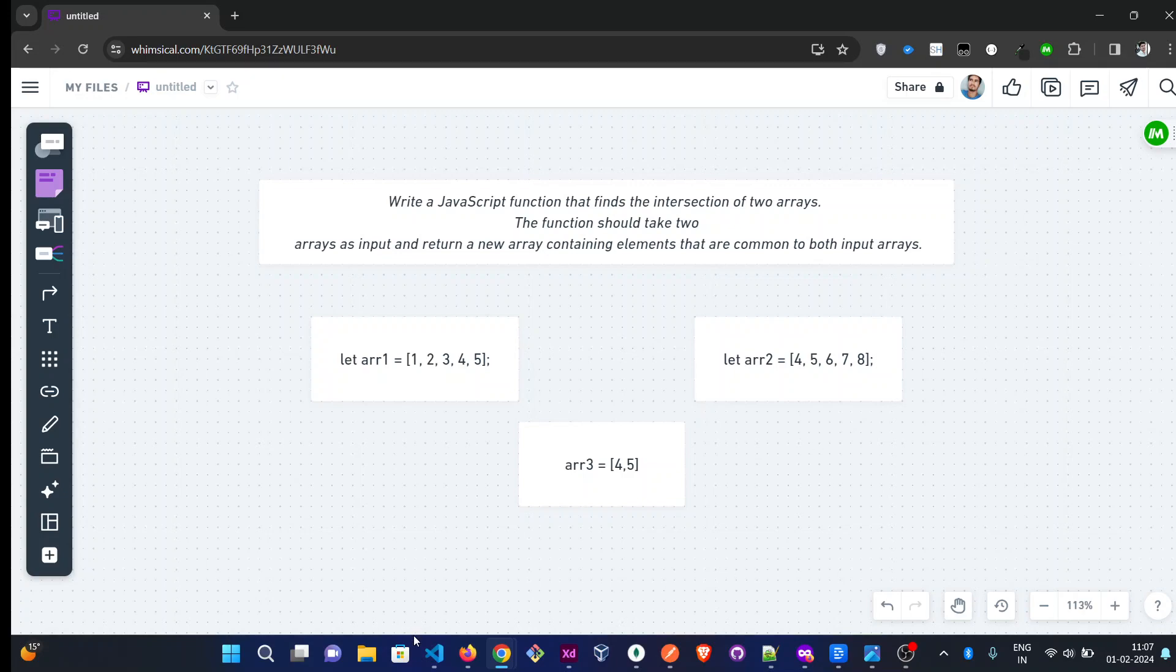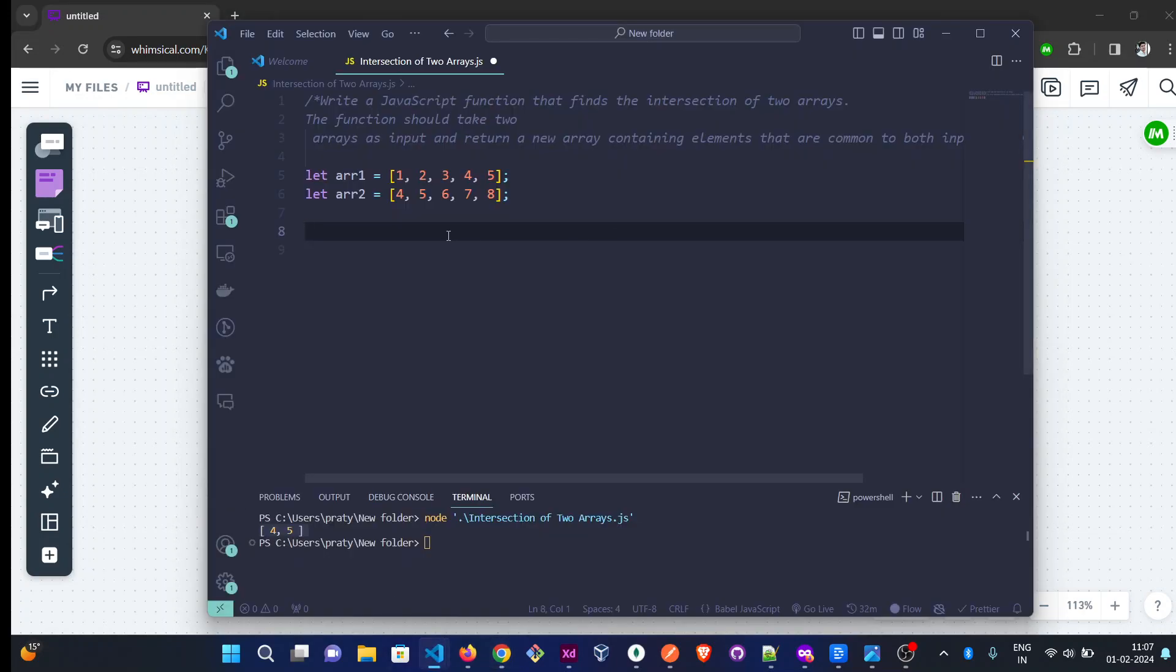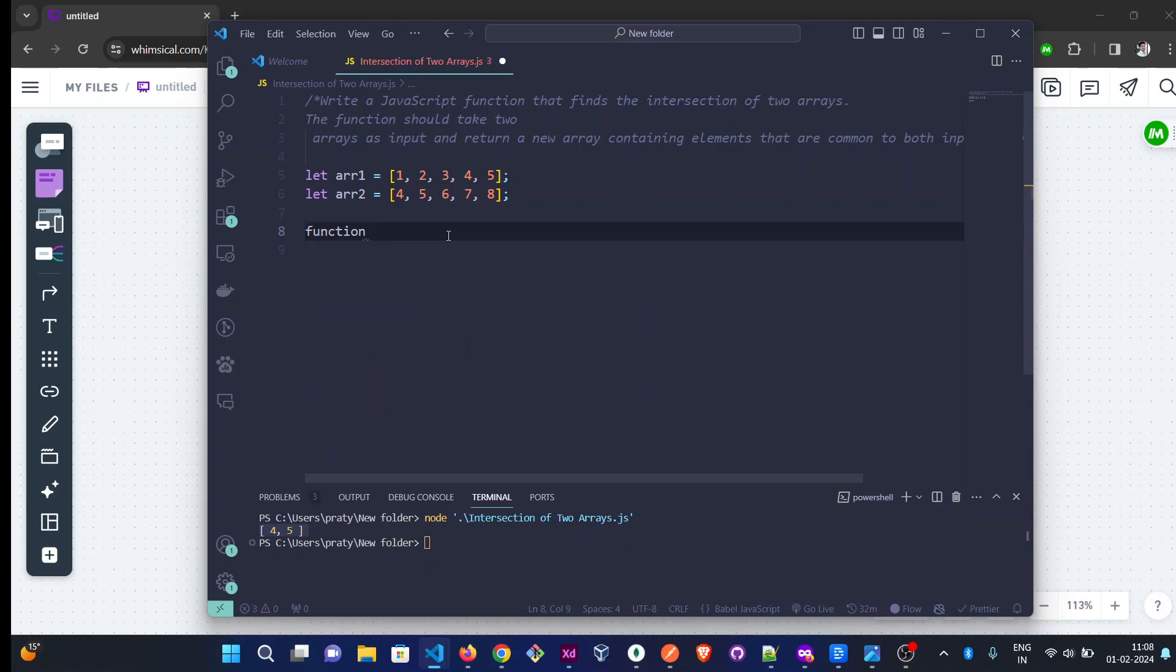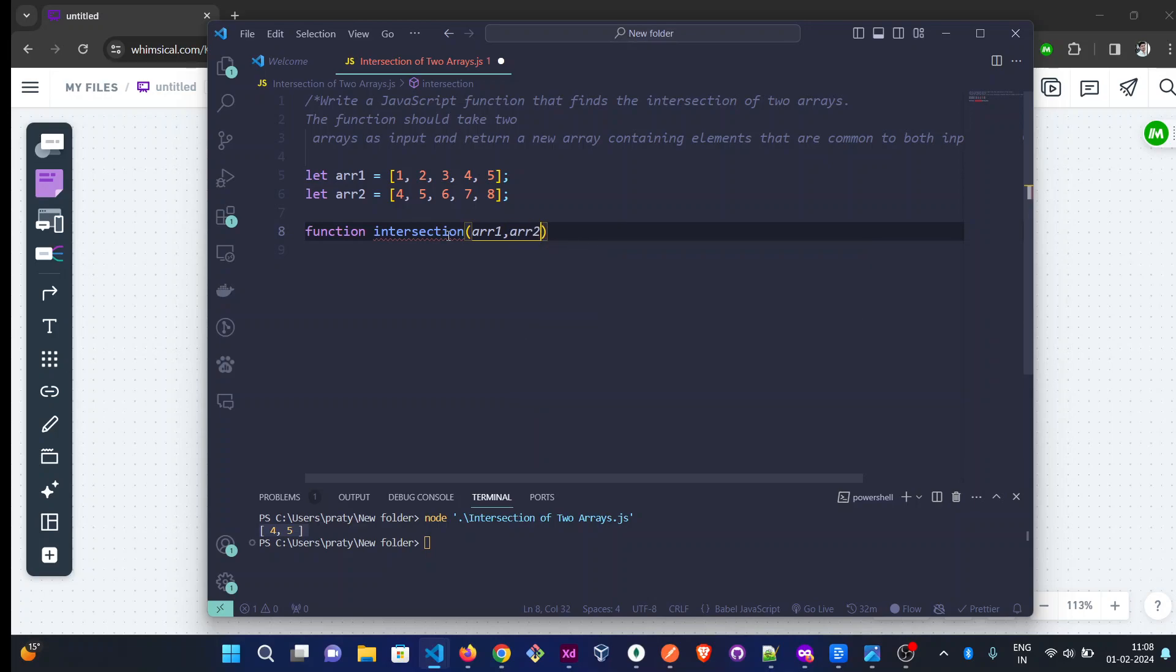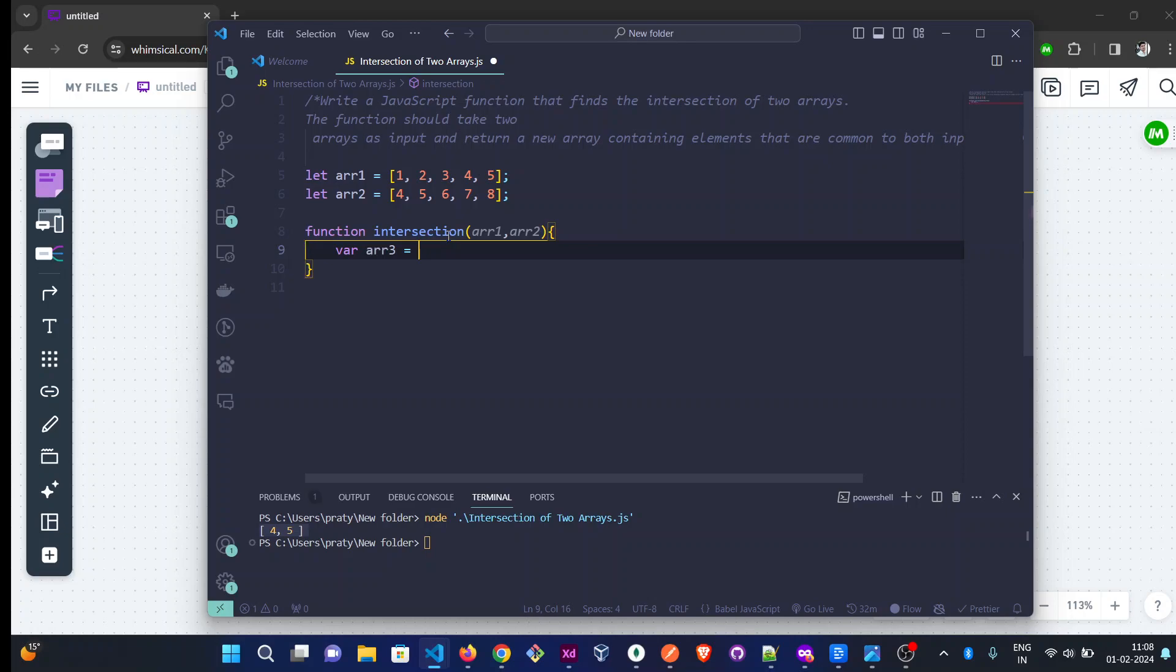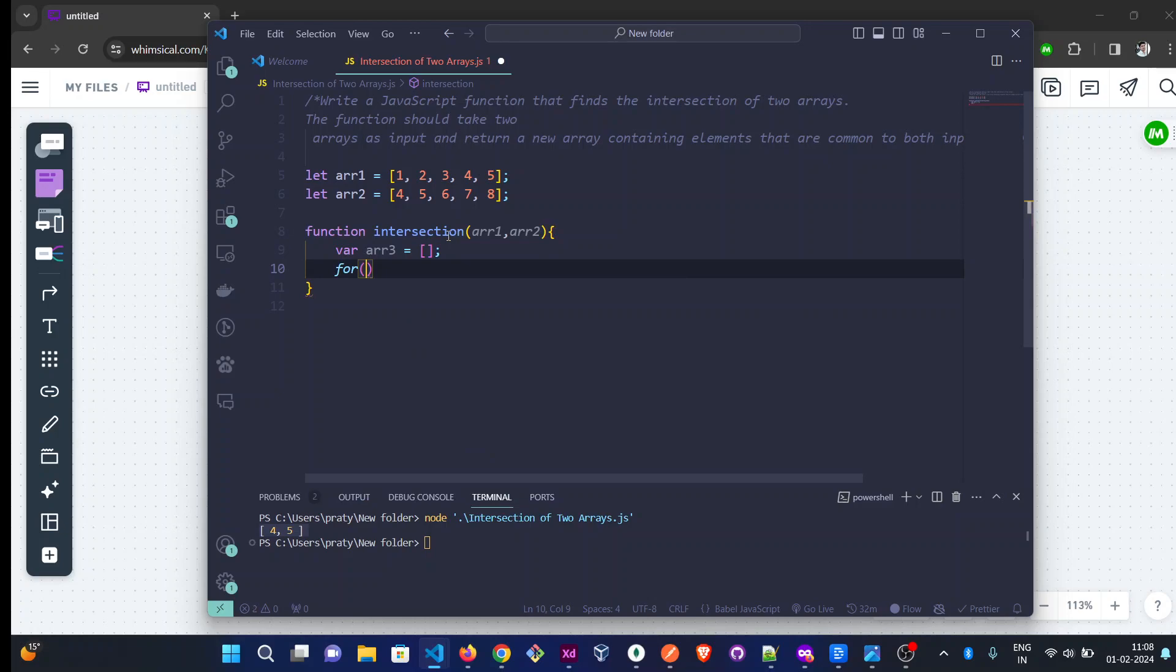First, we have to create a function called 'intersection', and it is accepting two arrays as arguments. We need to create a third array so we can push the elements into that for returning.